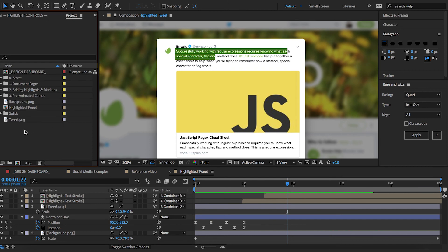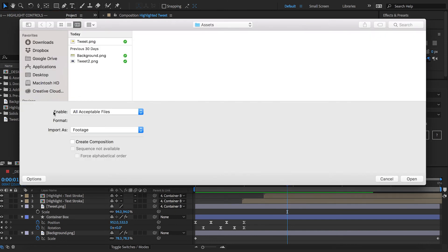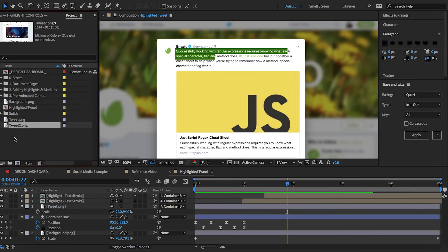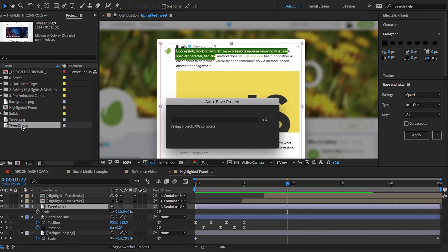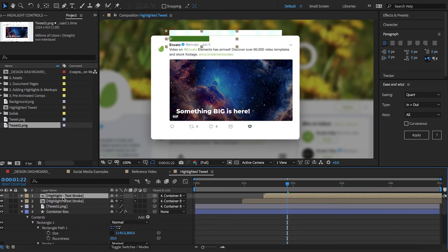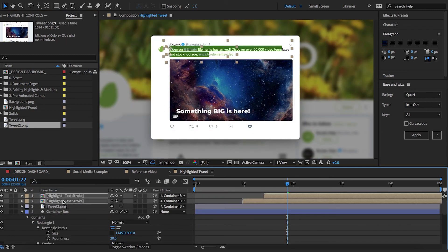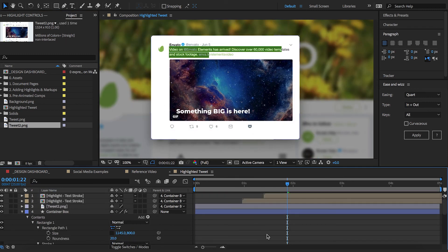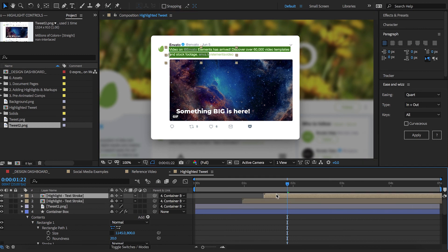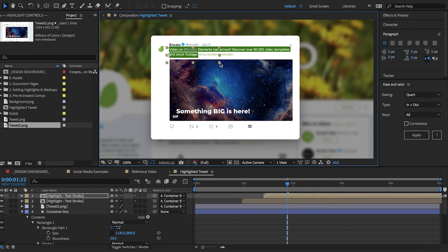And if you wanted to reuse this clip for a different tweet, it's as simple as screen grabbing it and then swapping out the assets here. We'll readjust the highlights and you're done.